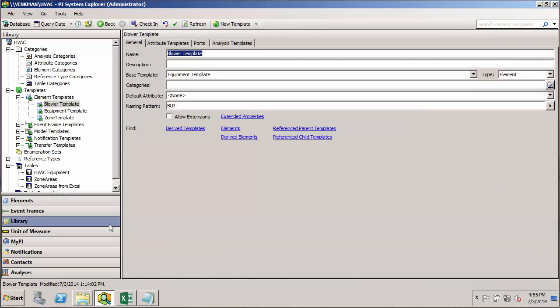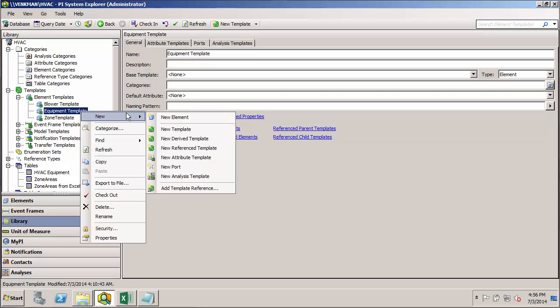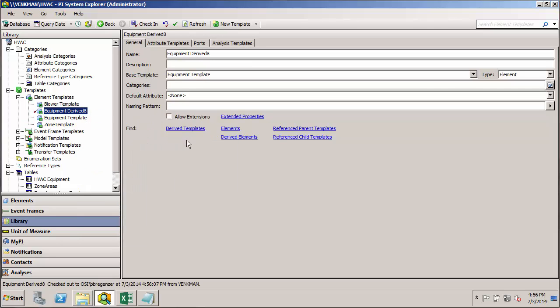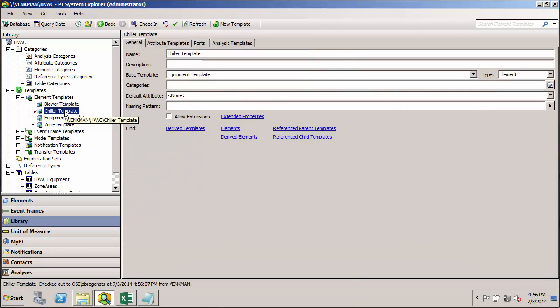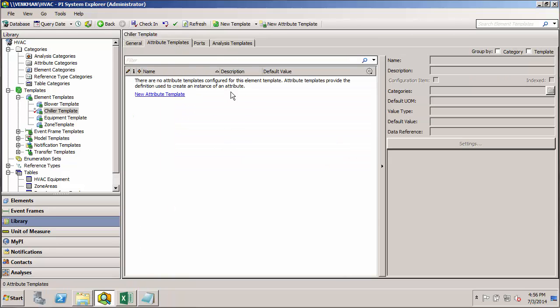So now that we have our derived template, the blower template, we'd like to go ahead and make similar derived templates for the other pieces of equipment, the chillers and the heaters. So again, we just go up to equipment template, right-click, do New and a New Derived Template. Call this first one chiller template, and we'll get the abbreviation name, it's CHR. CHR dash for the naming pattern.